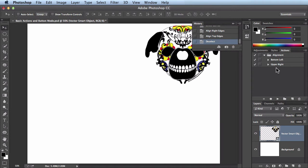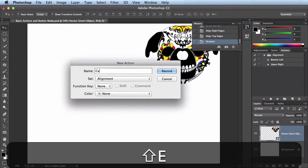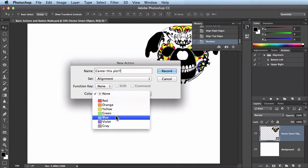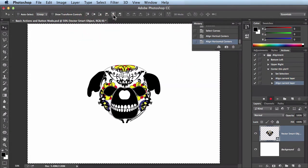I'll tuck that away to keep things neat. Now I'll create a new action — this time to center the logo. I'll name it 'Center This Please!!!' — the only reason is to show that you can name it whatever works best for your workflow. If you want descriptive names like the defaults that's great; if you want something more directive like this, that's fine too. I'll leave it in the alignment set, no F keys, and I want this to be blue. Click Record. Command+A to select all, center it horizontally, center it vertically. This time I'm going to accidentally forget to deselect. I'll hit Stop.